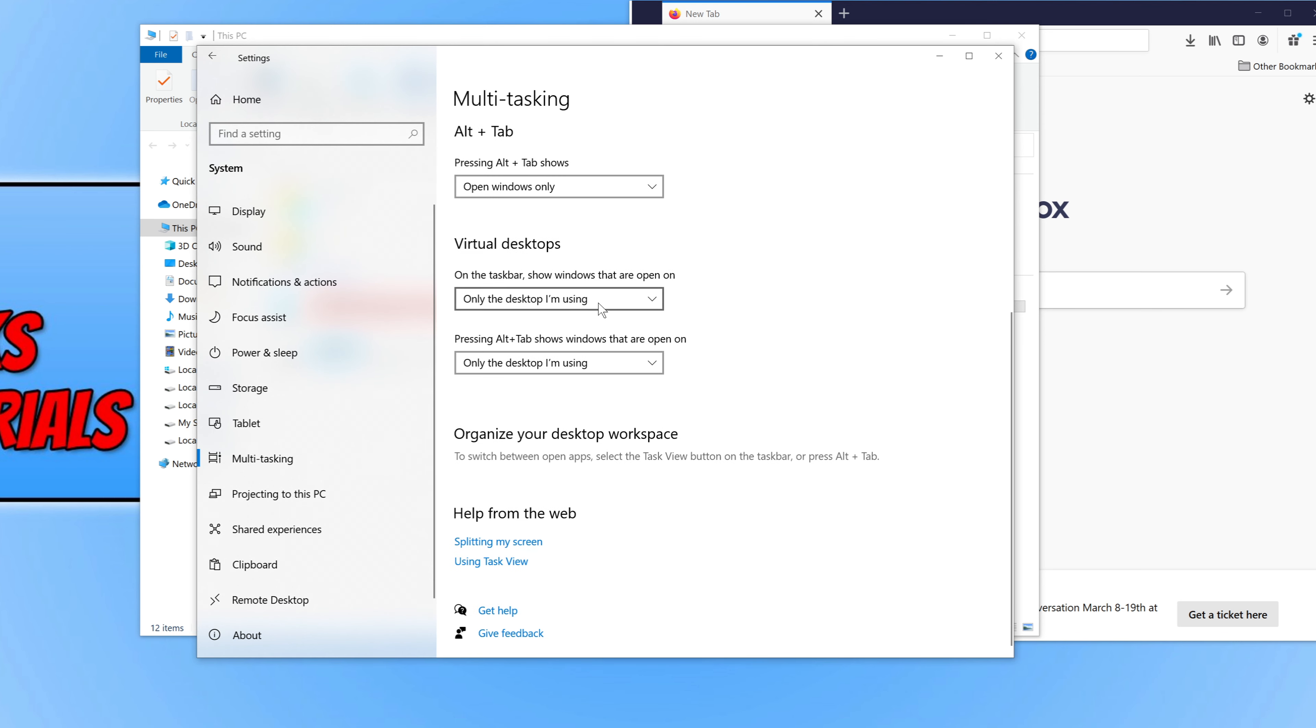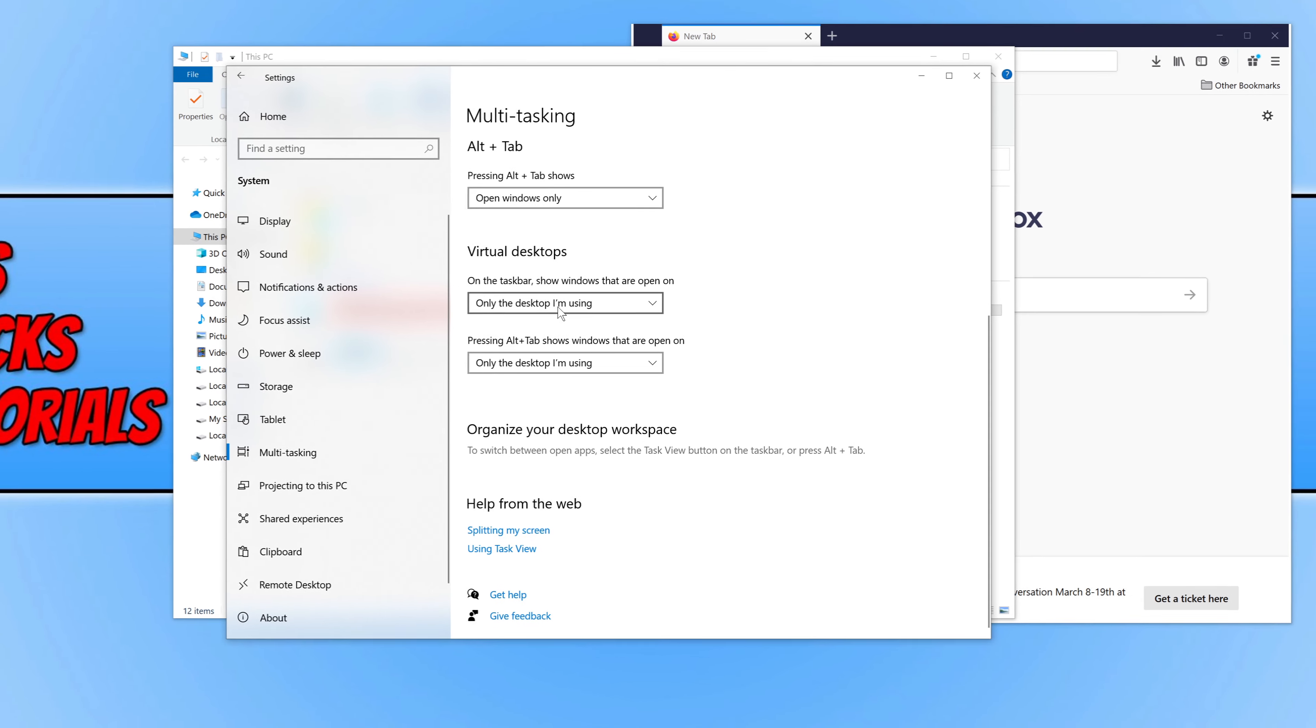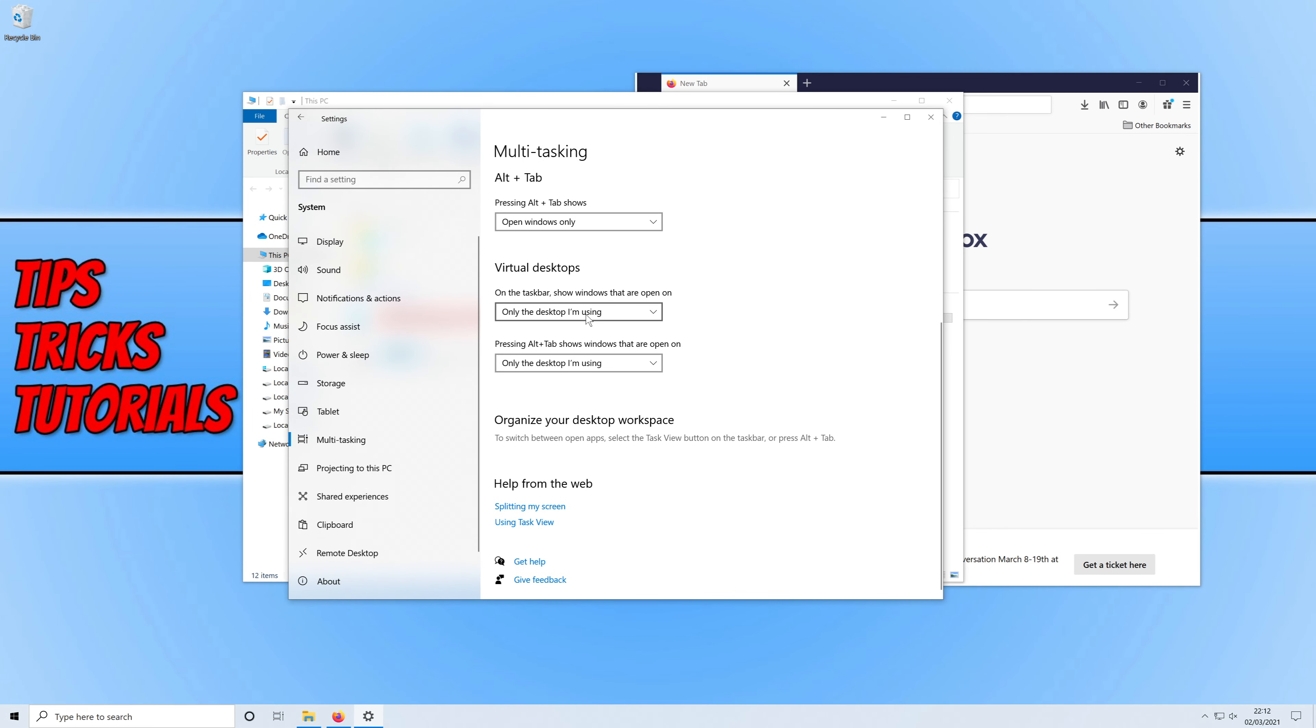And you can then change these options here. As you can see the first one is to show windows that are open on only the desktop I'm using, or if you want to show all desktops you can select that option there.